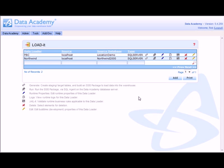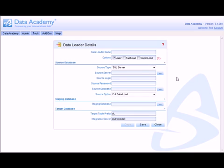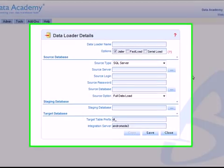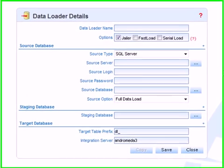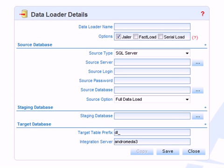So to create a data loader, we click the add button. That provides us with a screen with all the parameters of the basic infrastructure of the data loader to be defined.